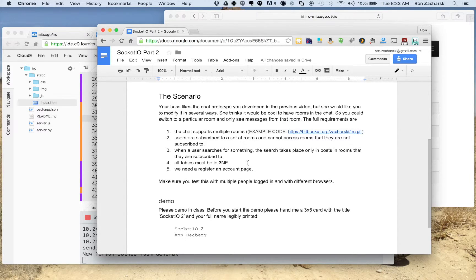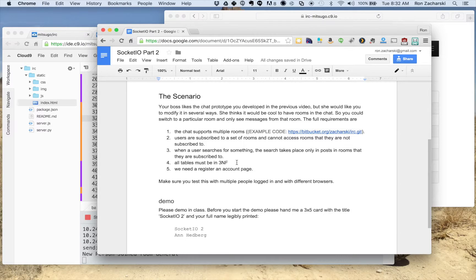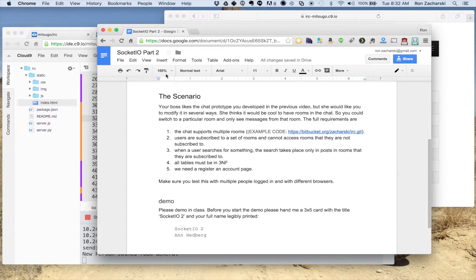All tables in 3NF. There's a video about 3NF you can watch. And this you probably already have is just a register and account page.